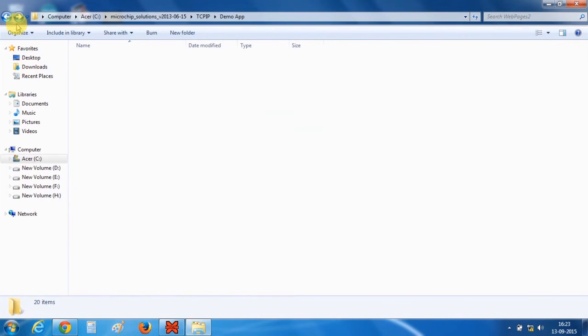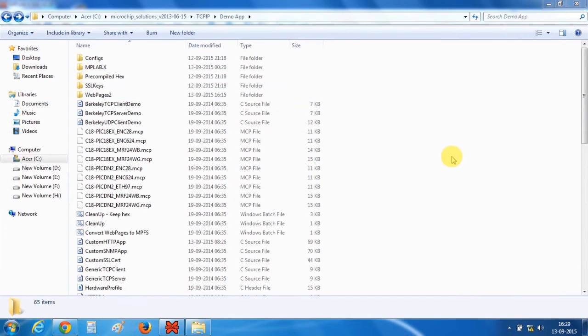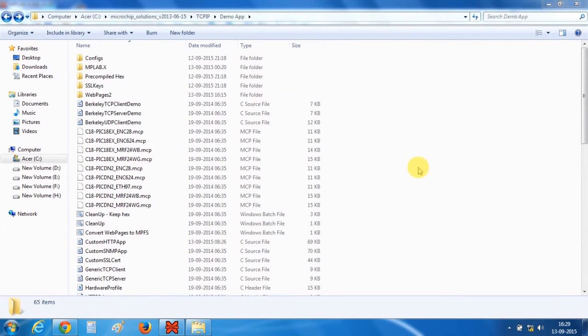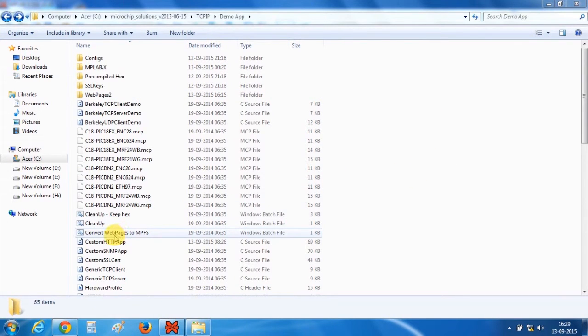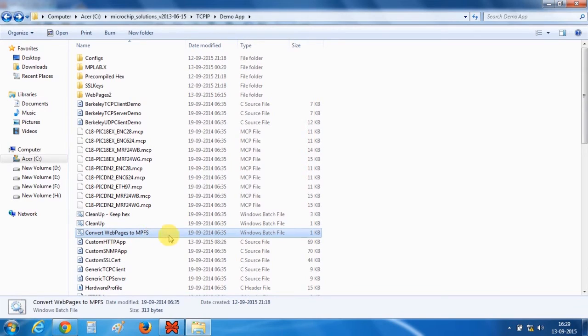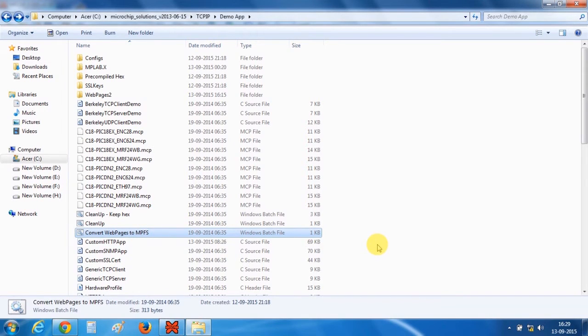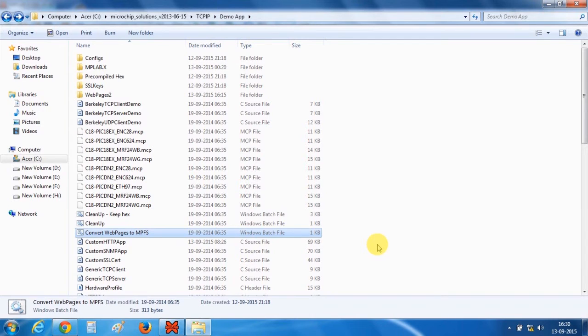Now go back. Here you have to find a batch file which is this convert webpages to MPFS. What this file does is it converts our webpages into an MPFS file format and includes all the dynamic variables which we have defined in our HTML file into our project folder. So I will just run this thing.